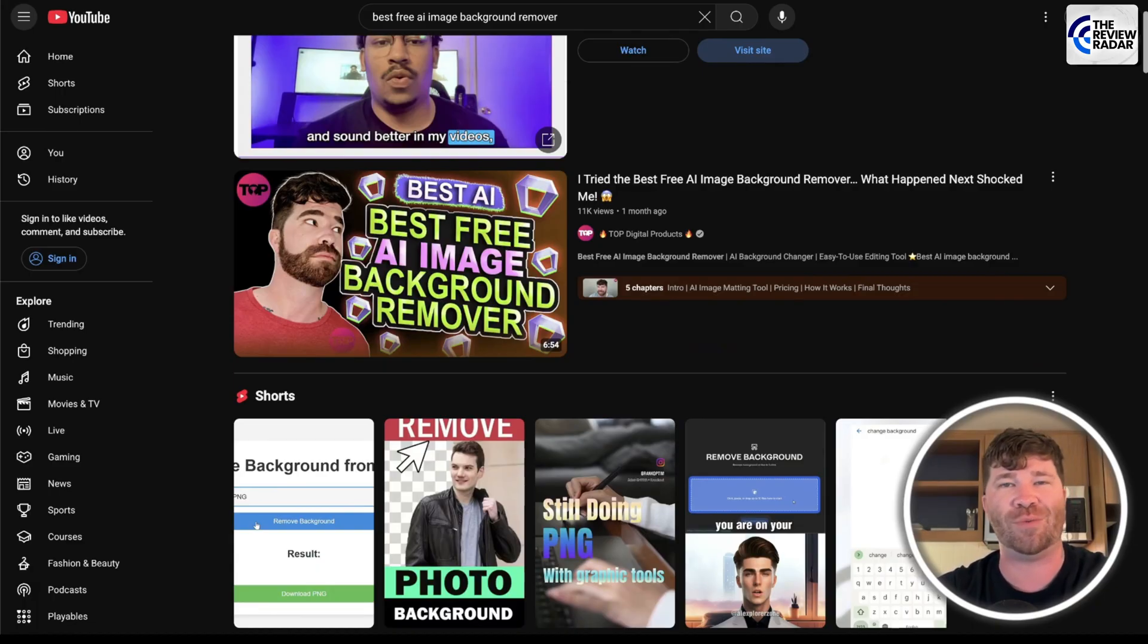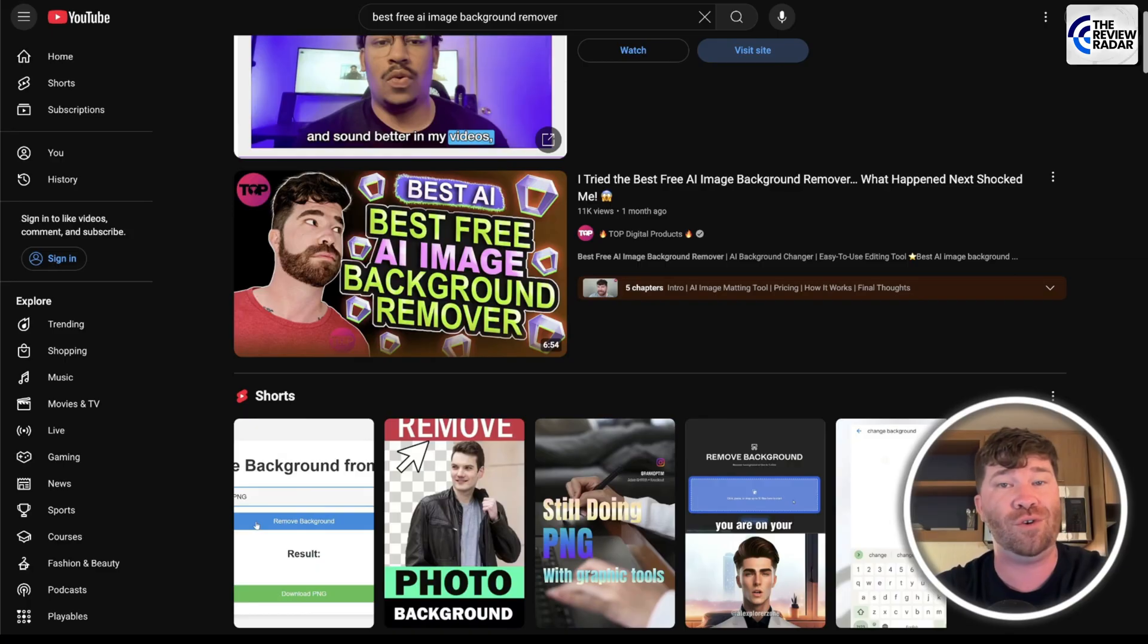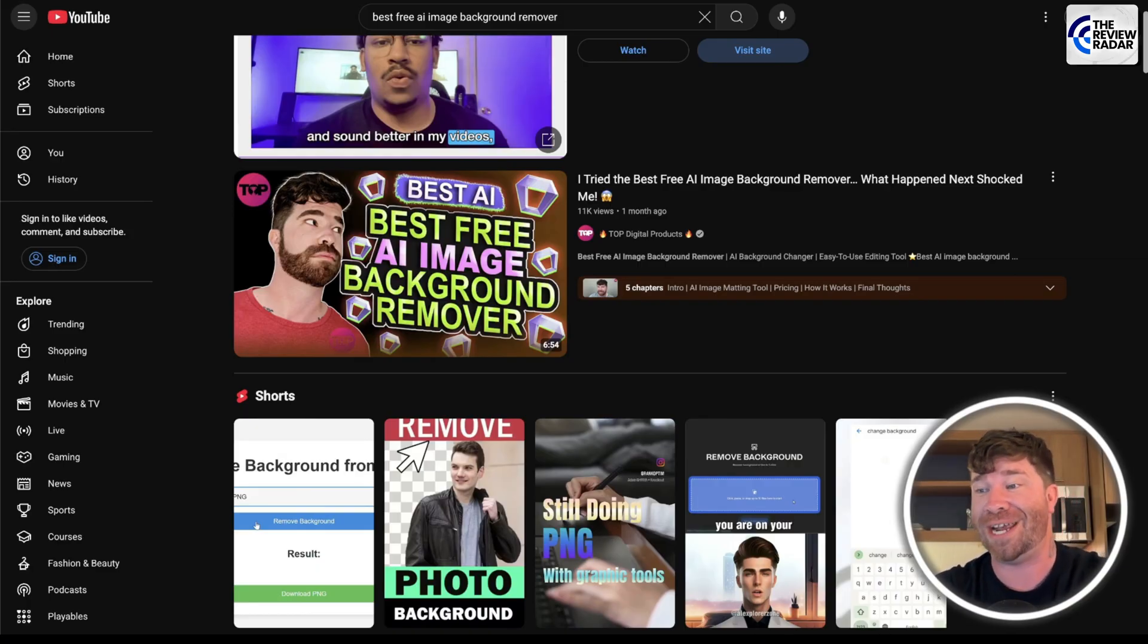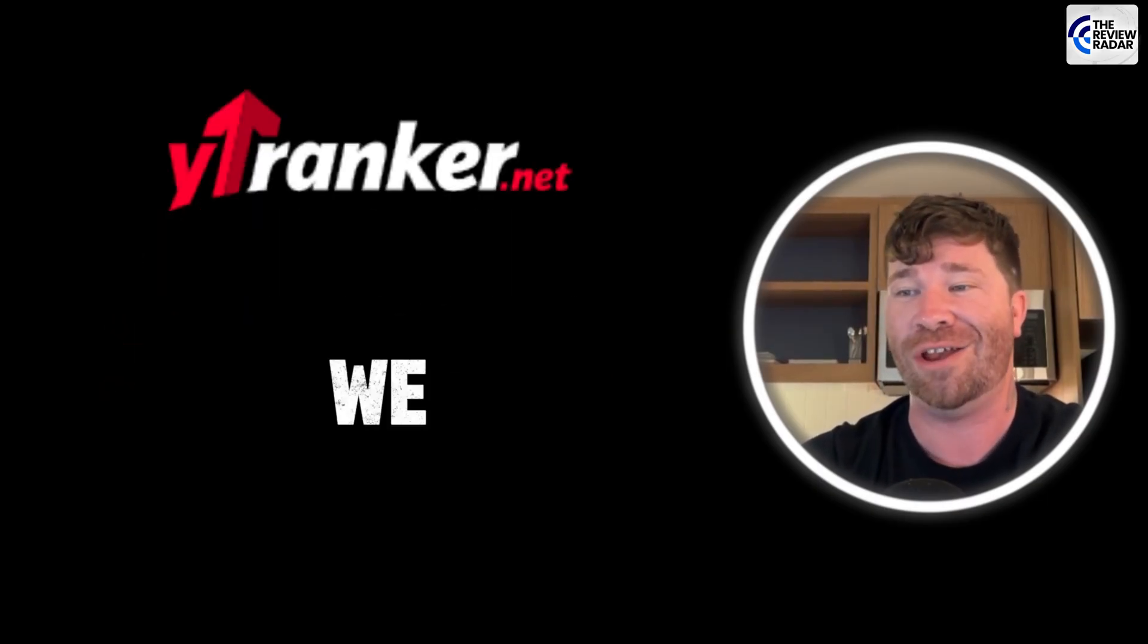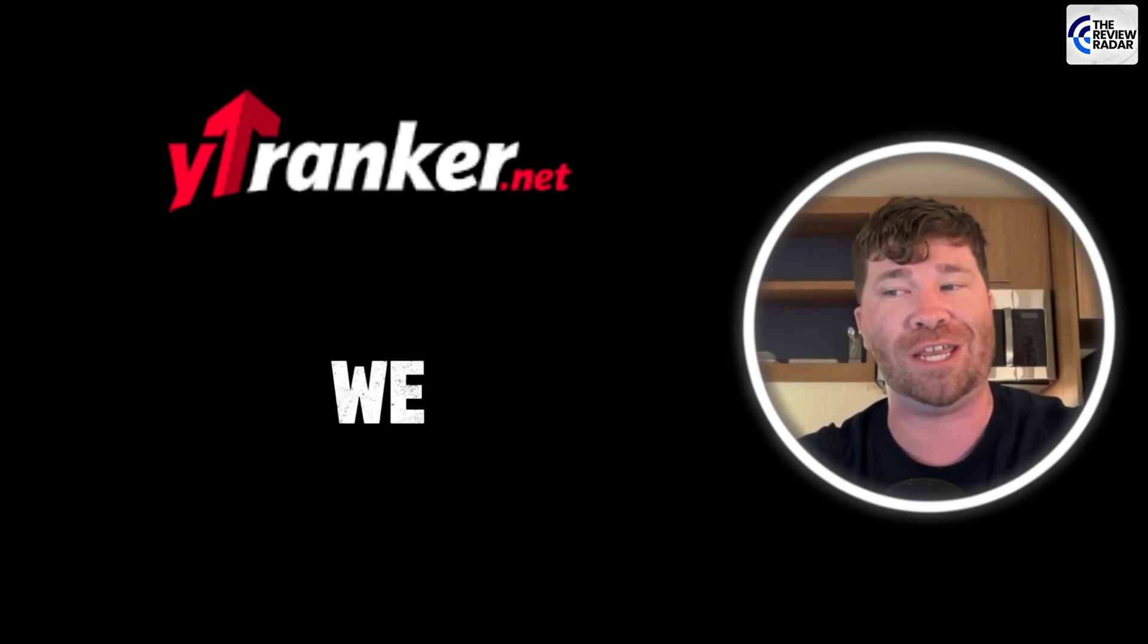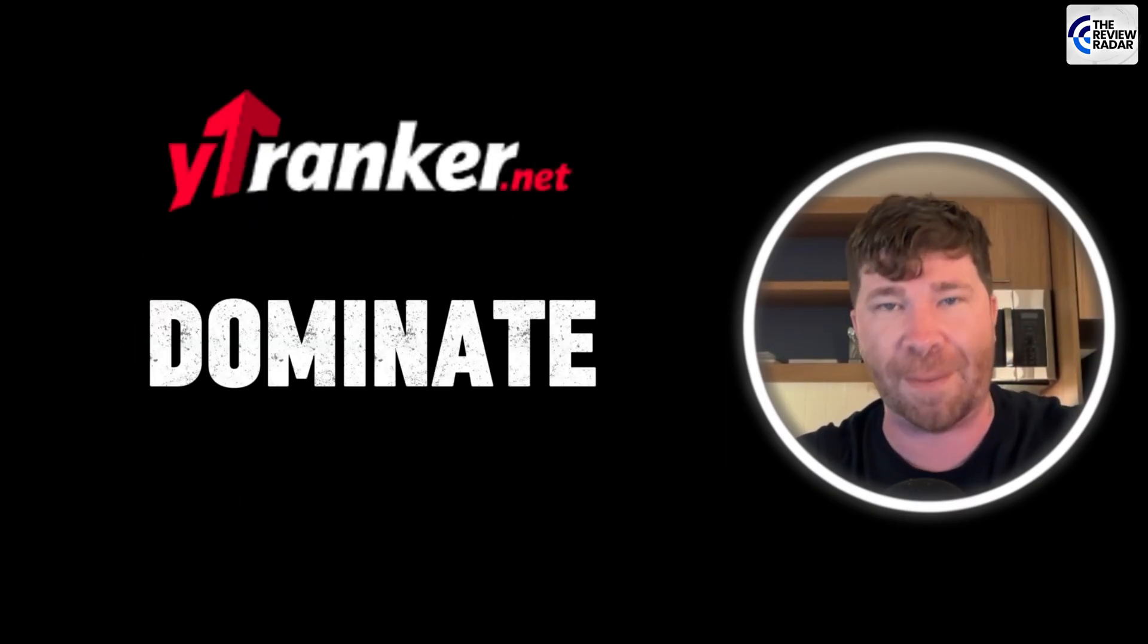Now, these are the kind of results that we are talking about. So if you are craving more leads in next level brand authority, go to YTRanker.net. We don't just rank. We dominate.